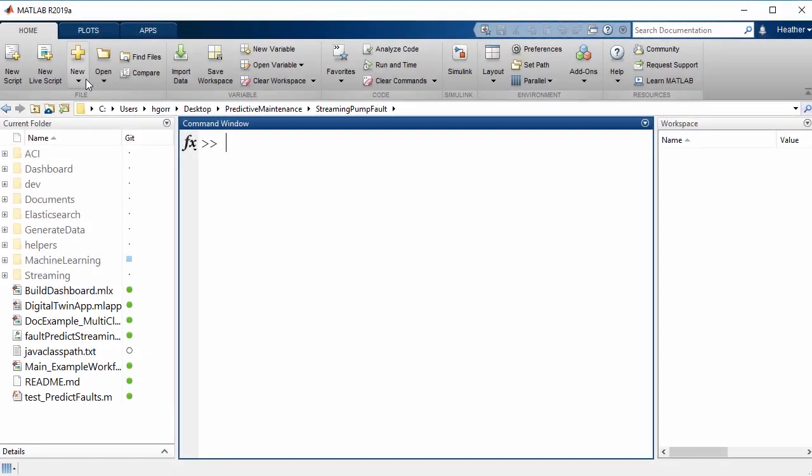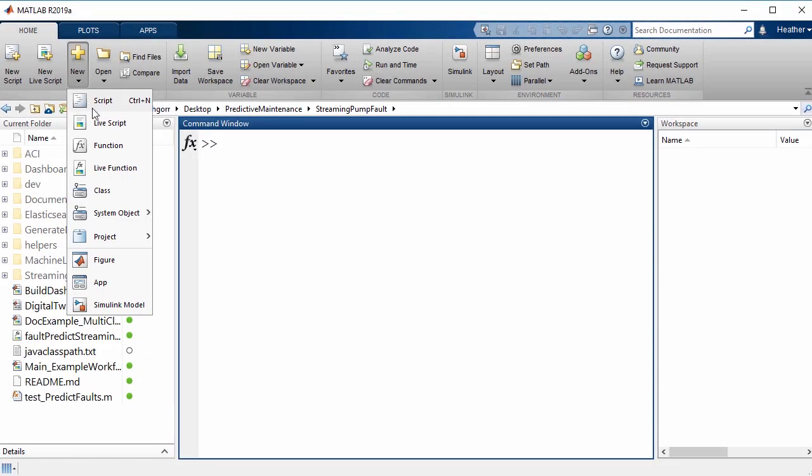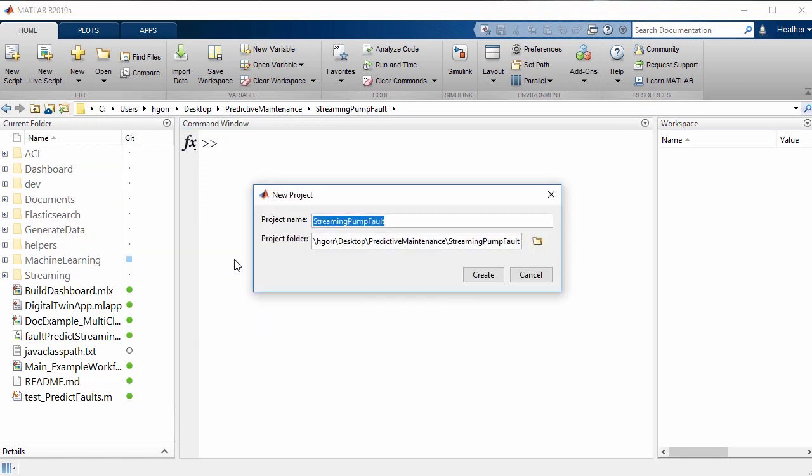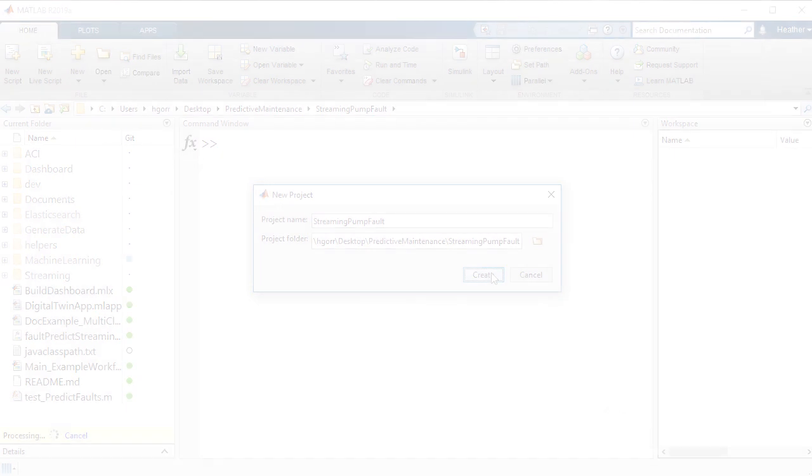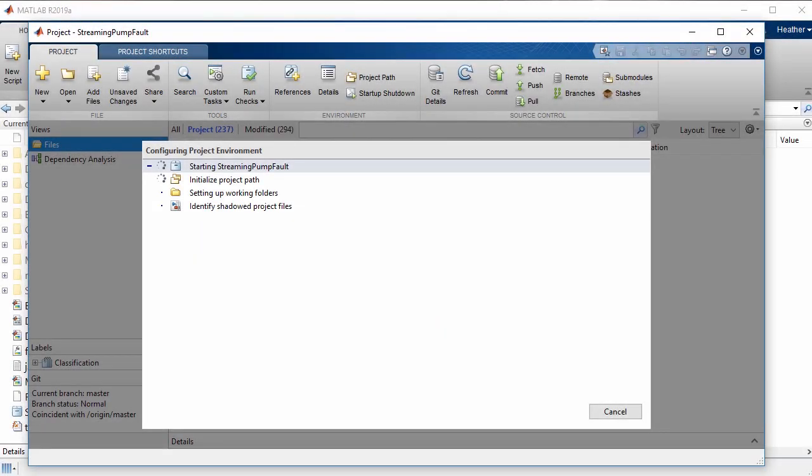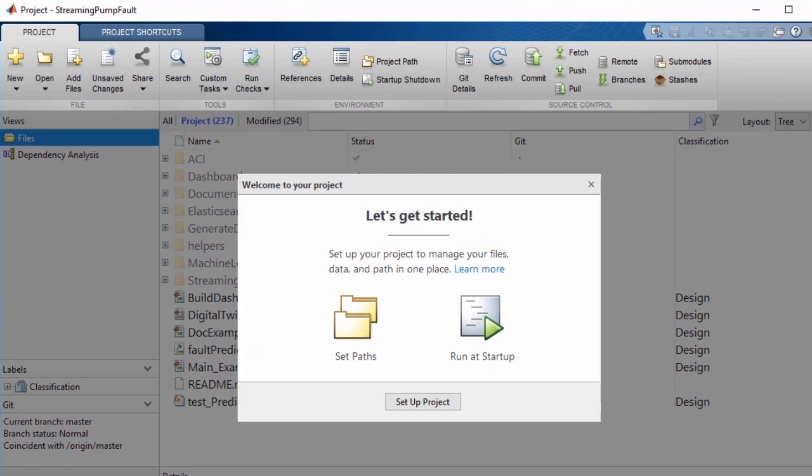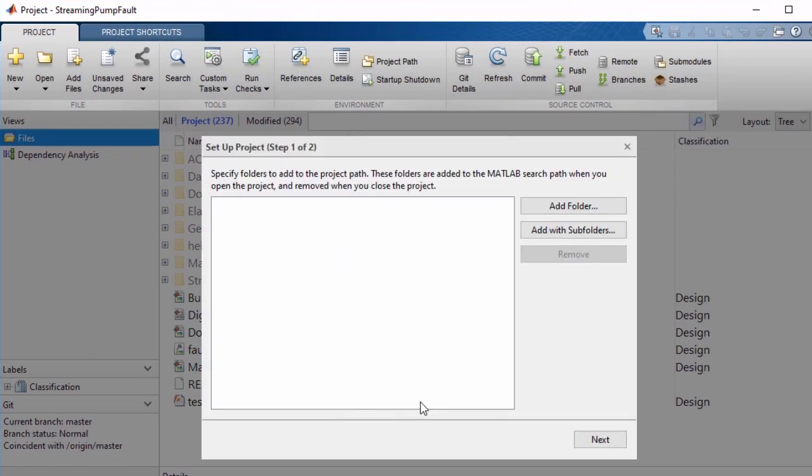While you can create a blank project and add files along the way, you can also create one from a directory, source control repository, or Simulink template and automatically add the files on which you've already been working.